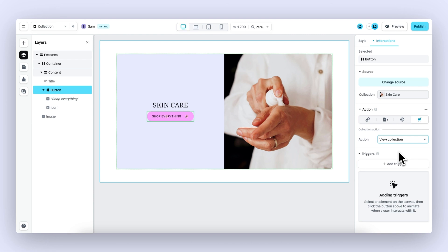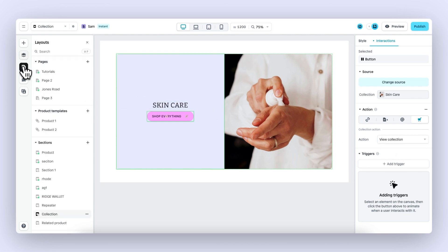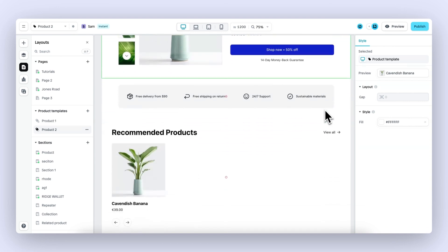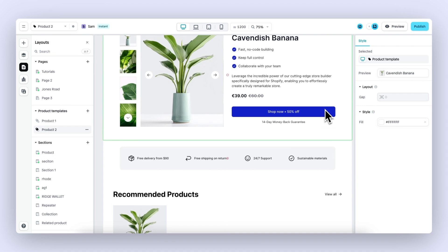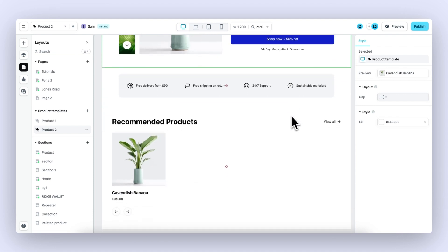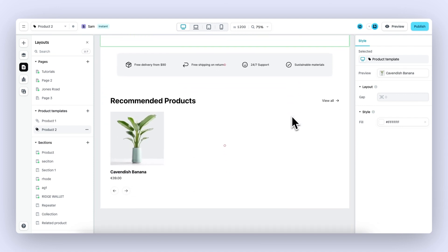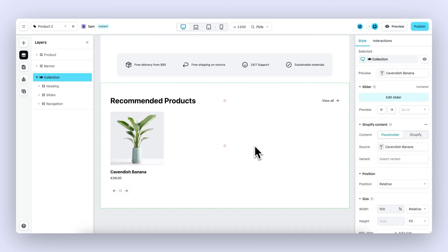Last but not least, let's take a look at recommended products. We open this product template, which is previewing a placeholder product, the Cavendish banana. Right underneath this buy box, I want to highlight recommended products.